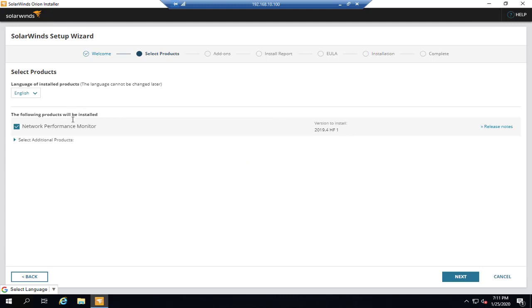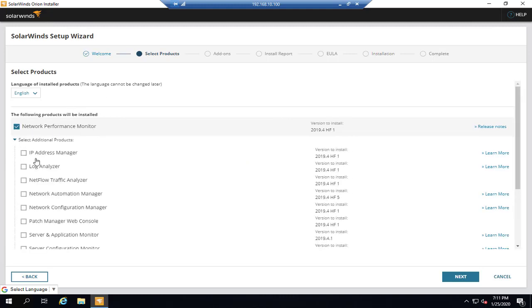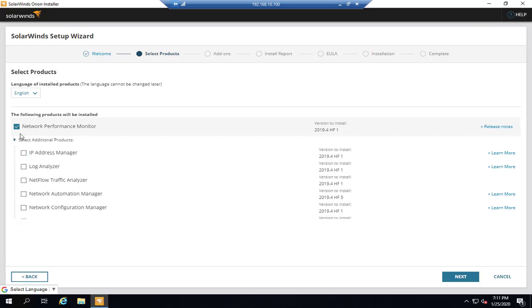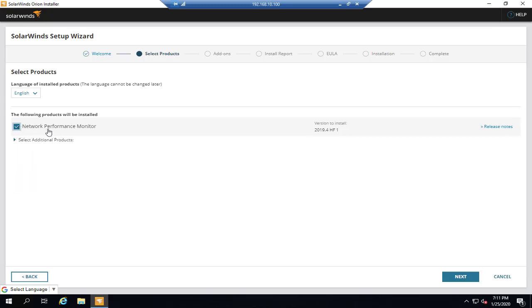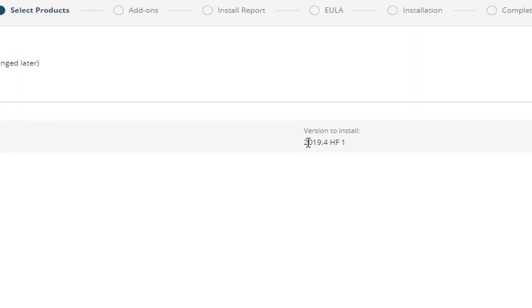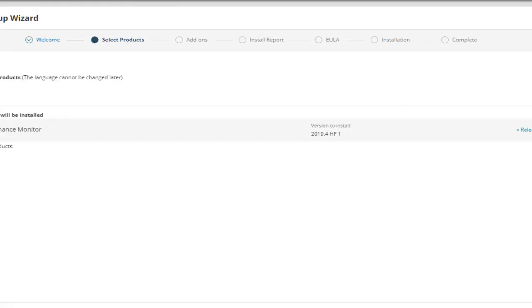As you can see, Network Performance Monitor is selected and you can select other applications if needed, something like Network Configuration Manager. So we only need Network Performance Monitor which is selected, and the version is going to be 2019.4. That's great.